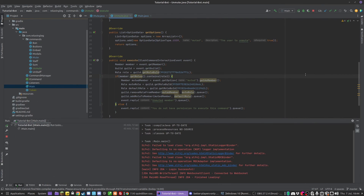That is all we're going to do in this episode. Next episode, we should be doing the ban command. Hopefully I will catch you then.